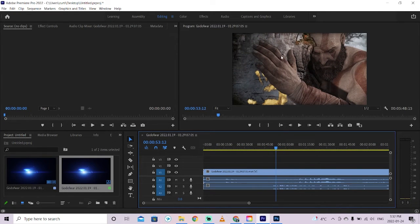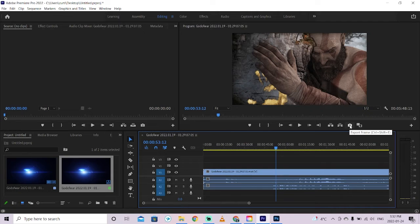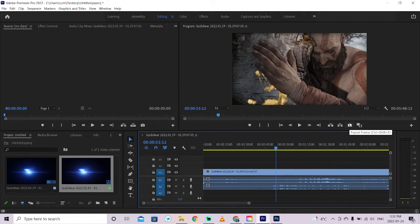Head down over here and you're going to see under the editing style the option to export frame. Left click on that, it's also Ctrl+Shift+E.